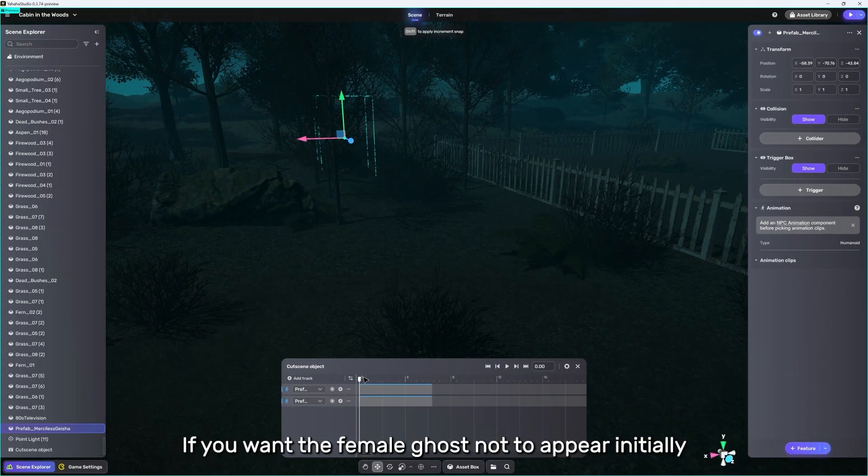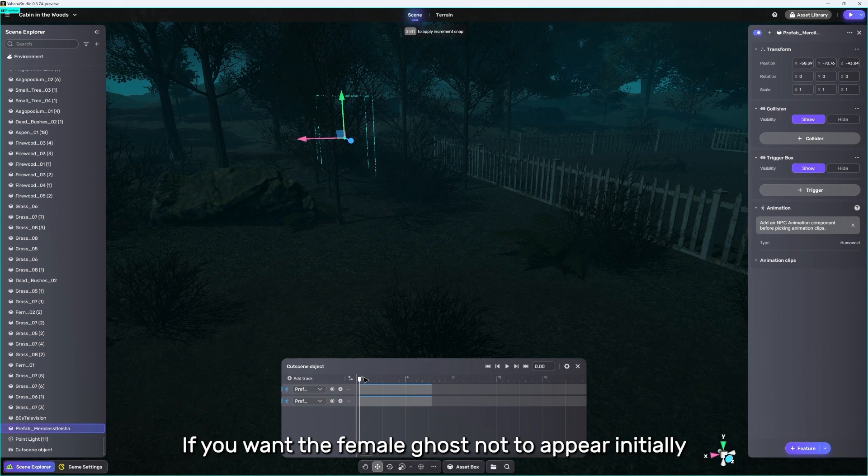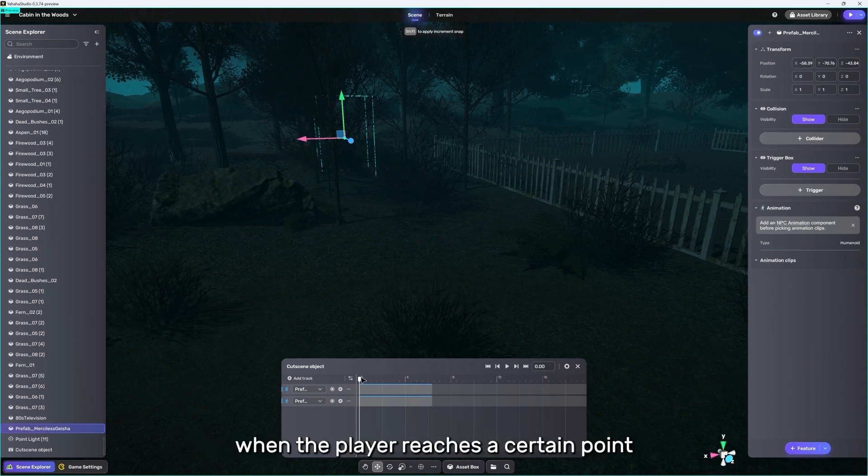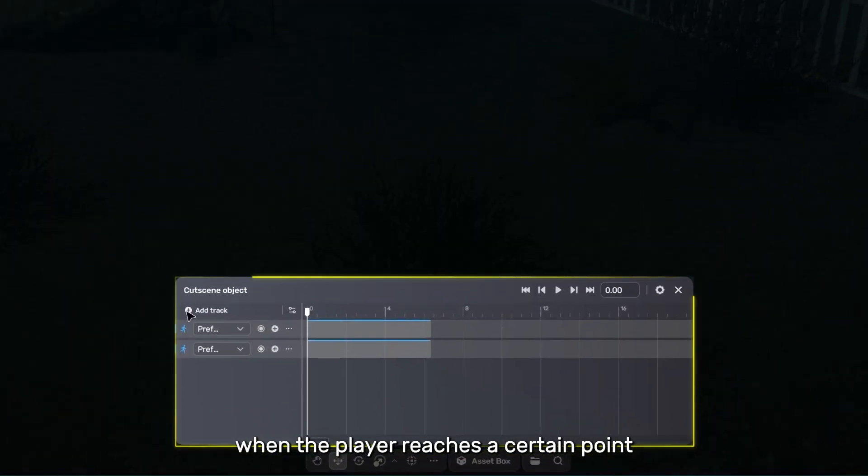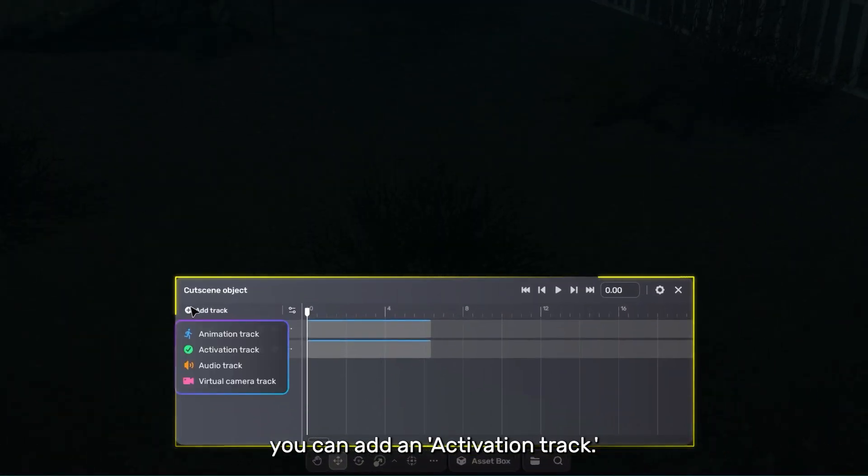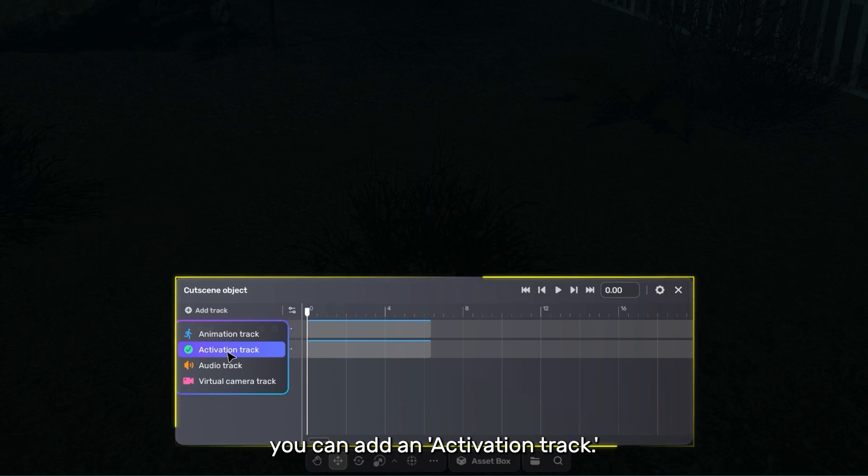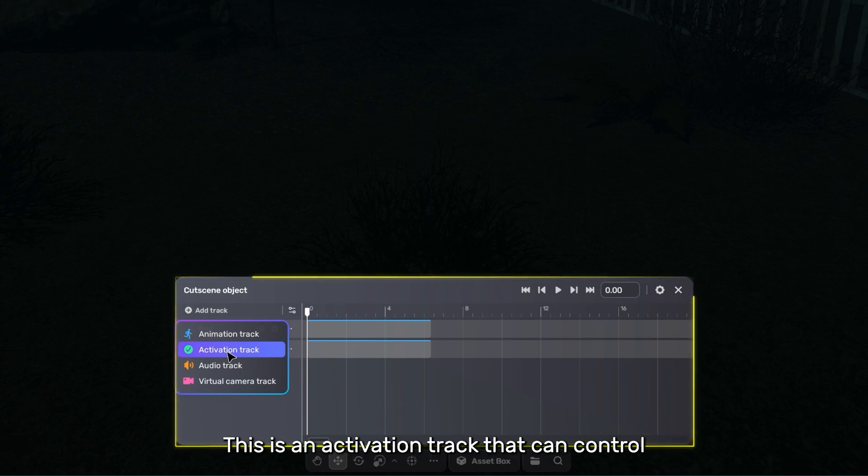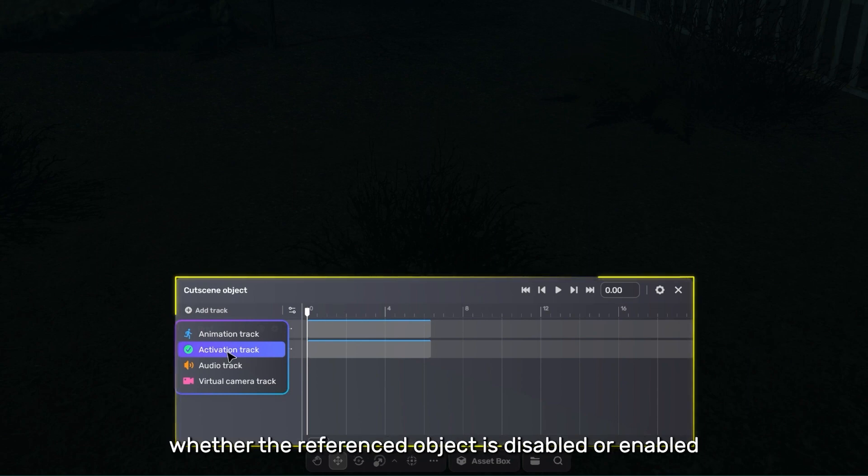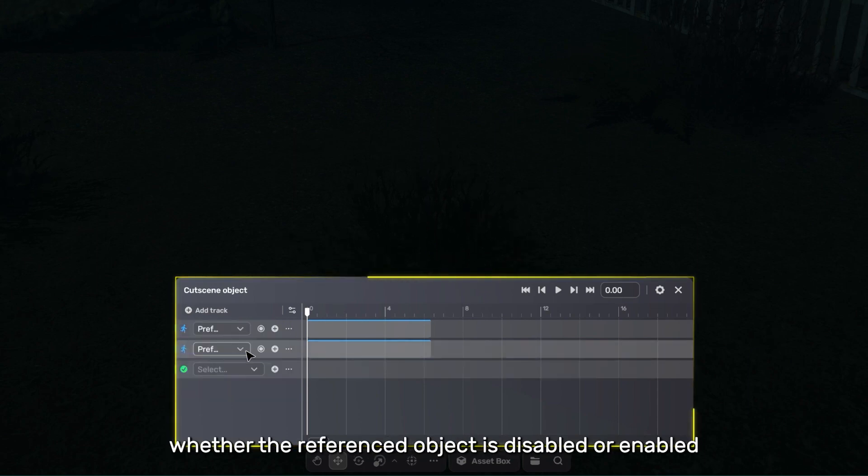If you want the female ghost not to appear initially and only appear when the player reaches a certain point, you can add an activation track. This is an activation track that can control whether the referenced object is disabled or enabled.